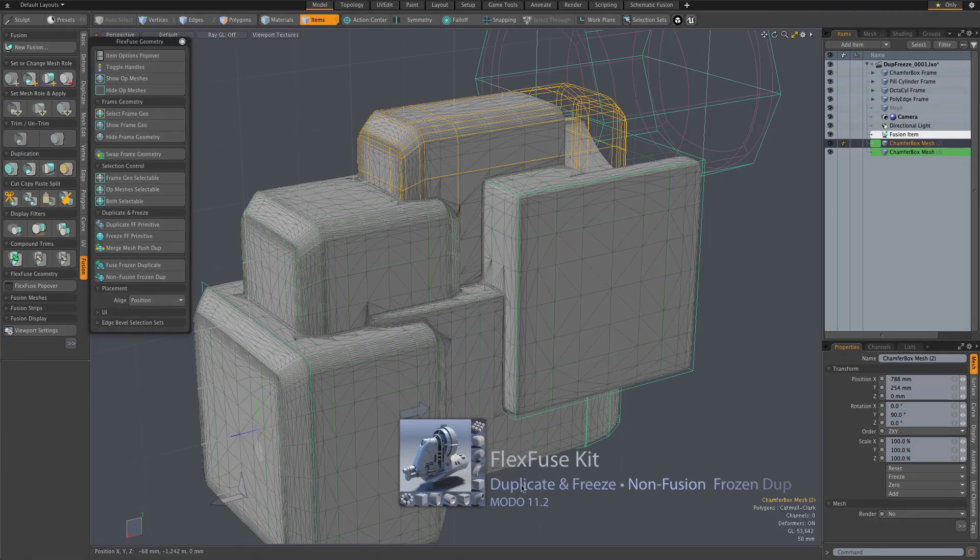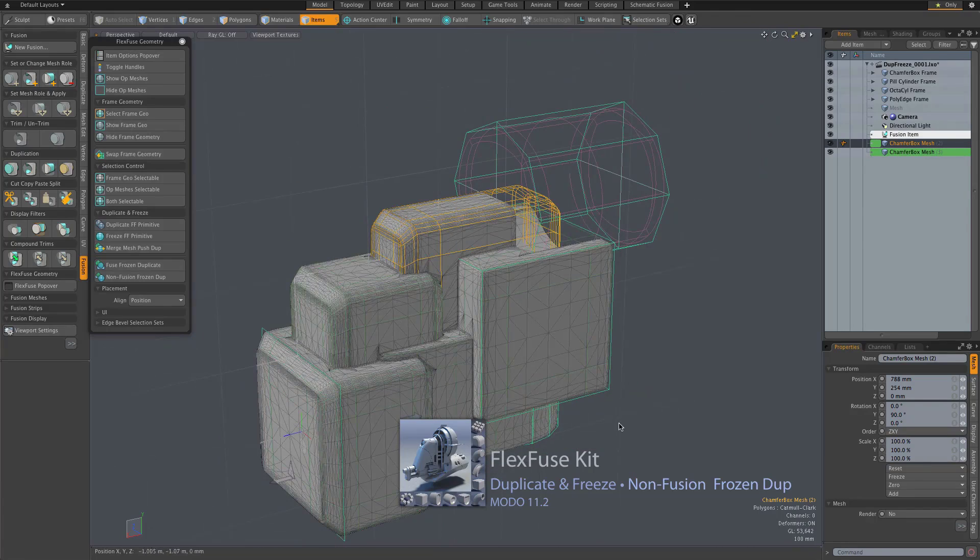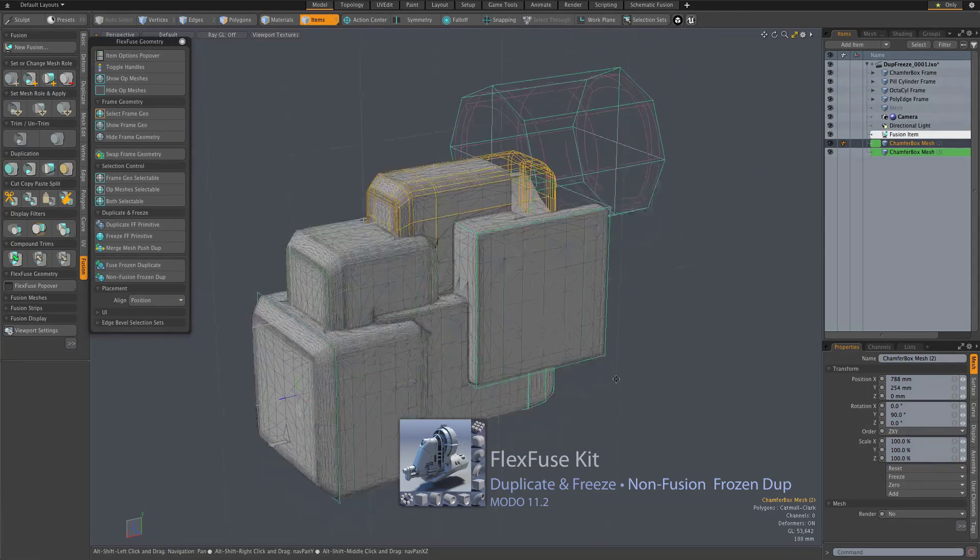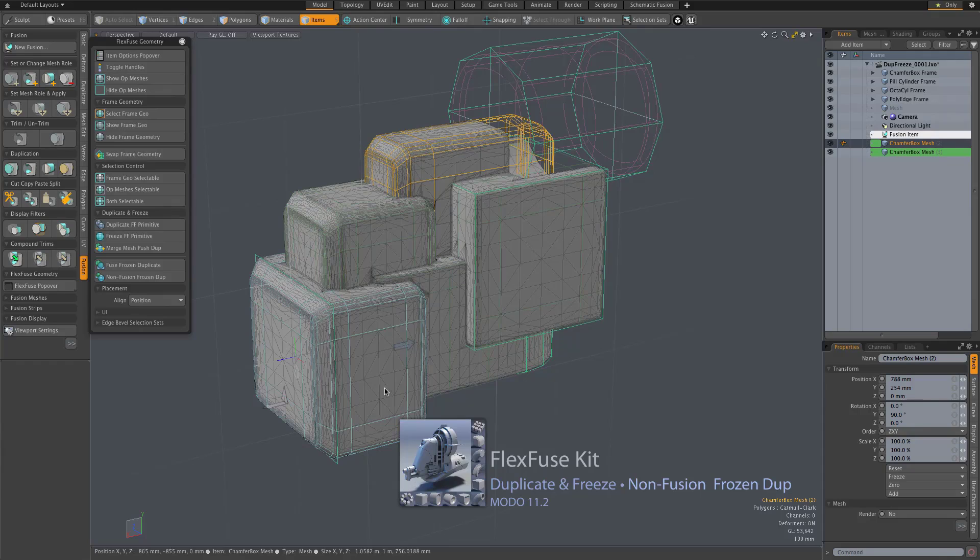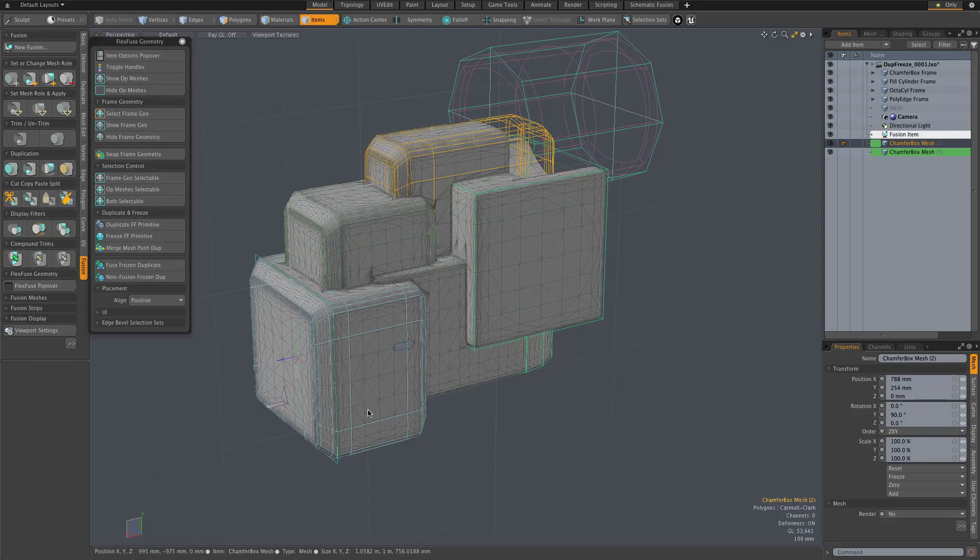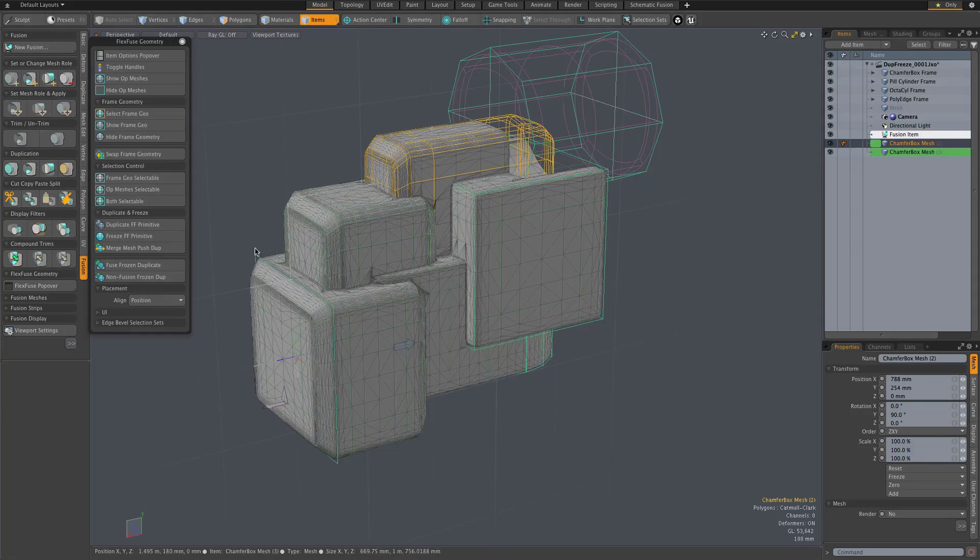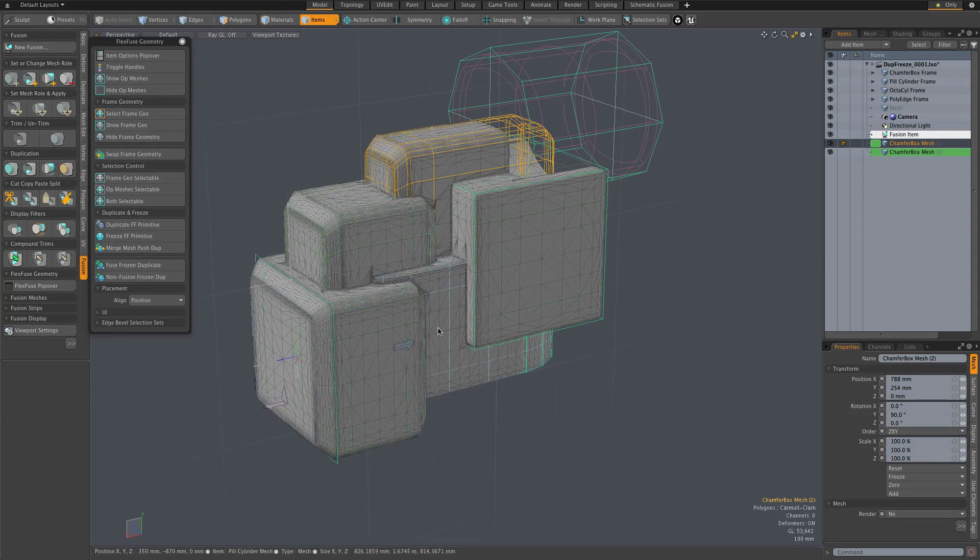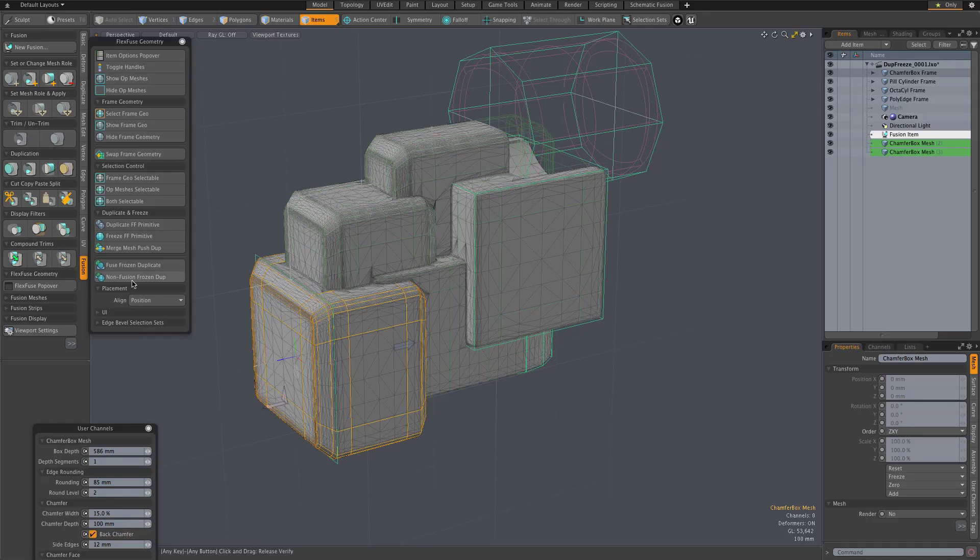And there's another option that kind of allows us to flip that procedure around, if you will. So let's say we wanted to keep this as a FlexFuse item so that we can continue to tweak its form, but we had need for another non-fusion duplicate of it that we wanted to use somewhere in the fusion model or maybe even in a different fusion model. So in that case, we select our FlexFuse item. And this time we're going to use non-fusion frozen dupe.